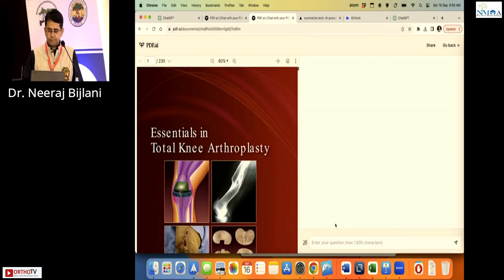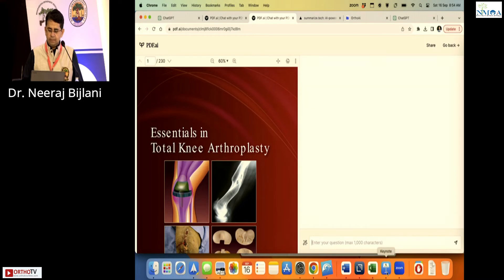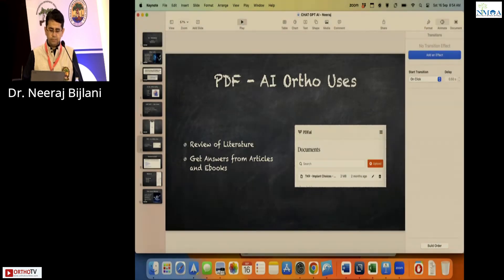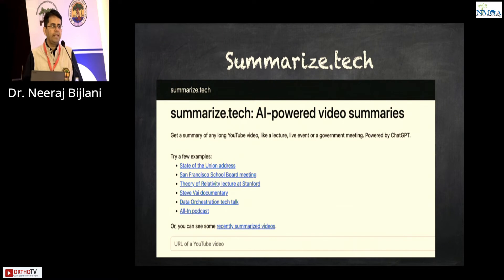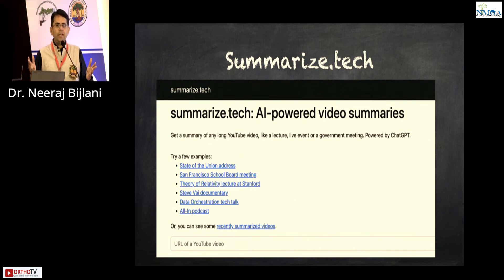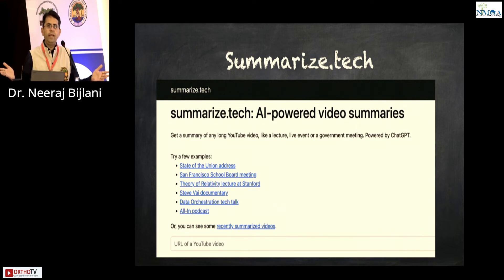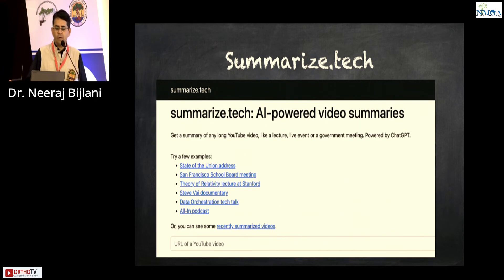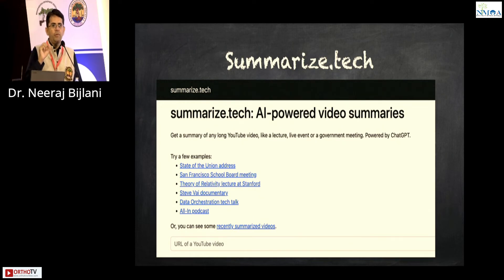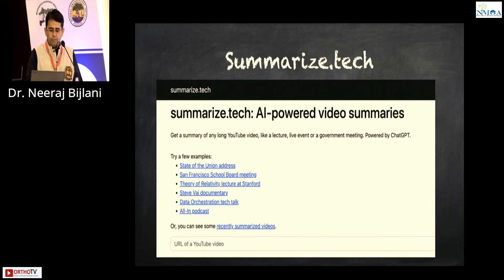The whole book is loaded here — that is PDF.AI. Moving to the next part: Summarize.tech. We get a lot of podcasts and long videos — long webinars on Ortho TV — but you don't want to go through the whole webinar. You just want a specific topic. This is a simple website called summarize.tech where you enter the URL of a YouTube video.